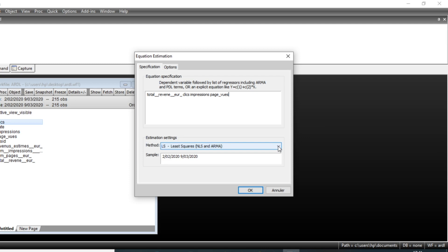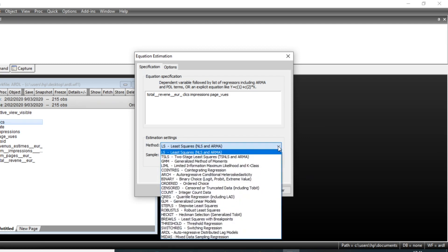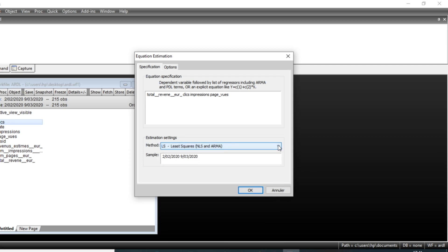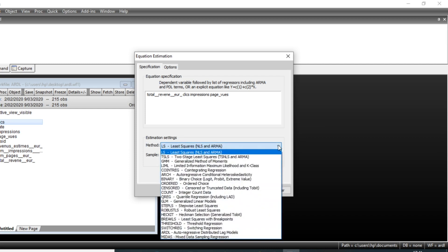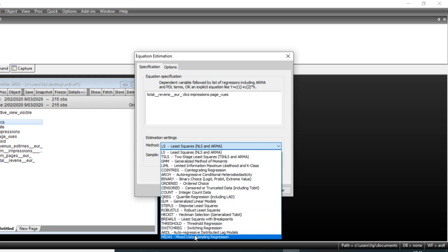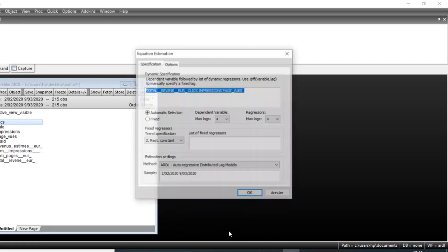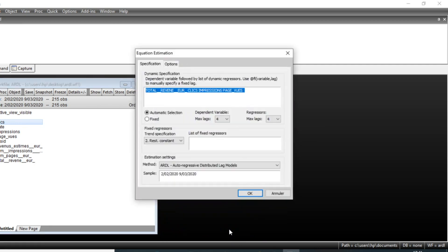The second step is to select the method. By default, EViews allows you to use the Least Squares method. Click on the method section and choose the Autoregressive Distributed Lag model, then click OK.